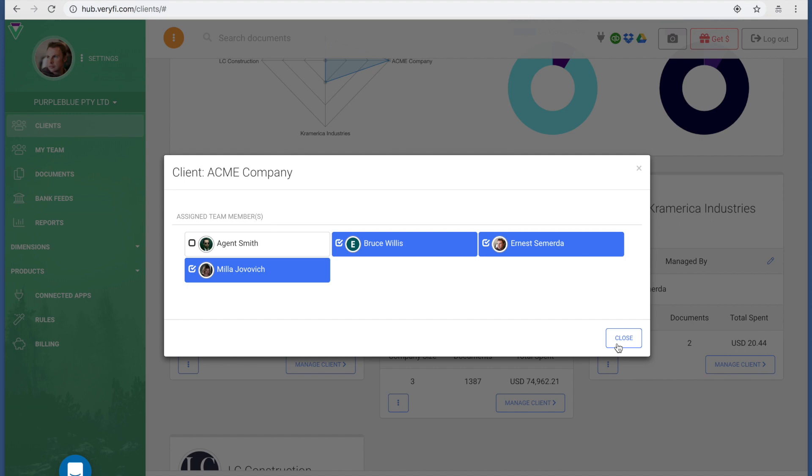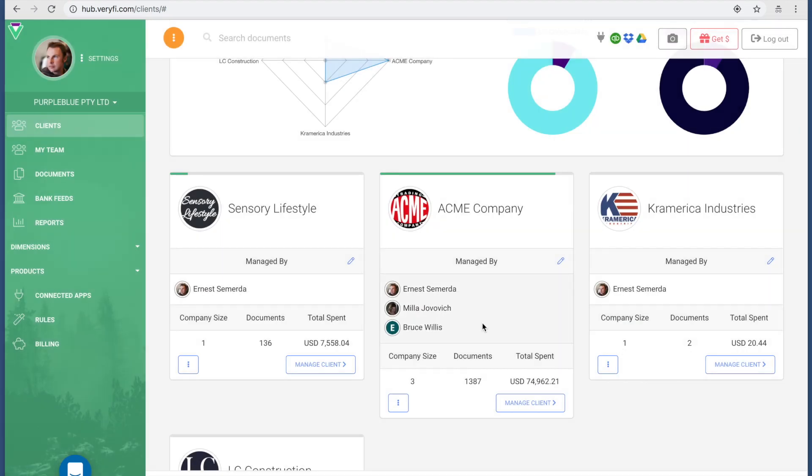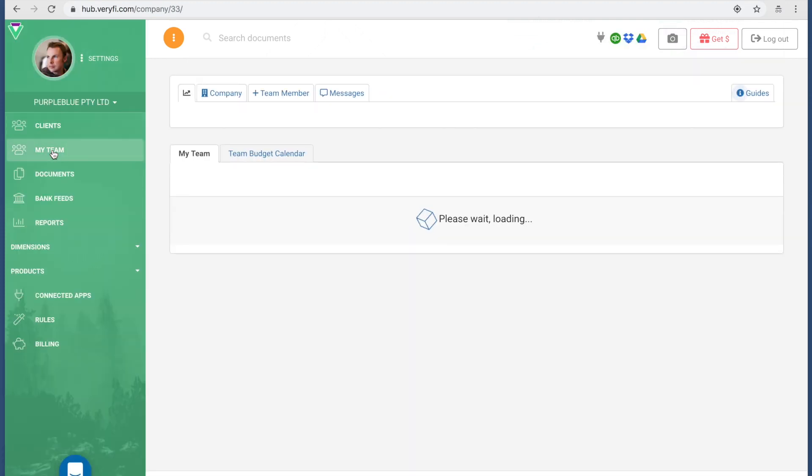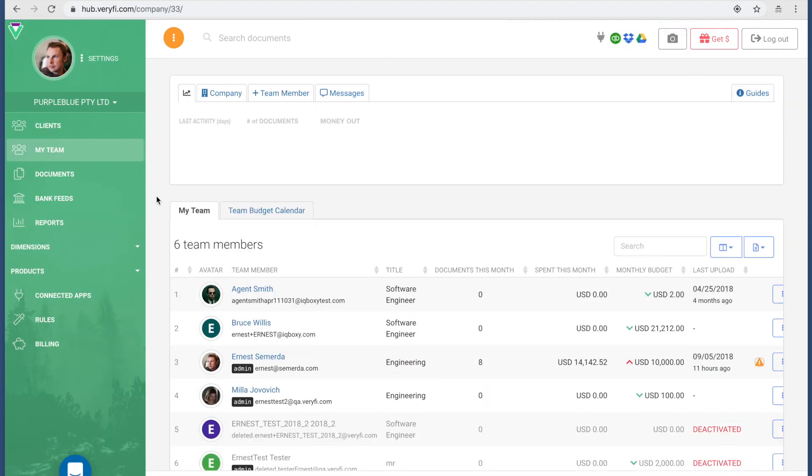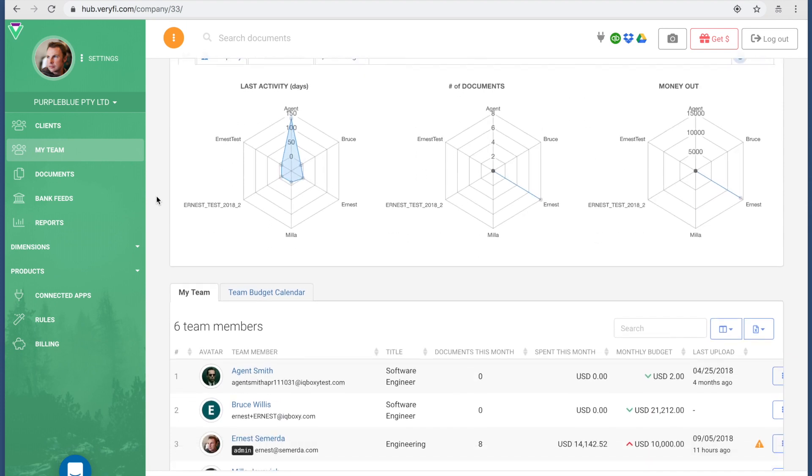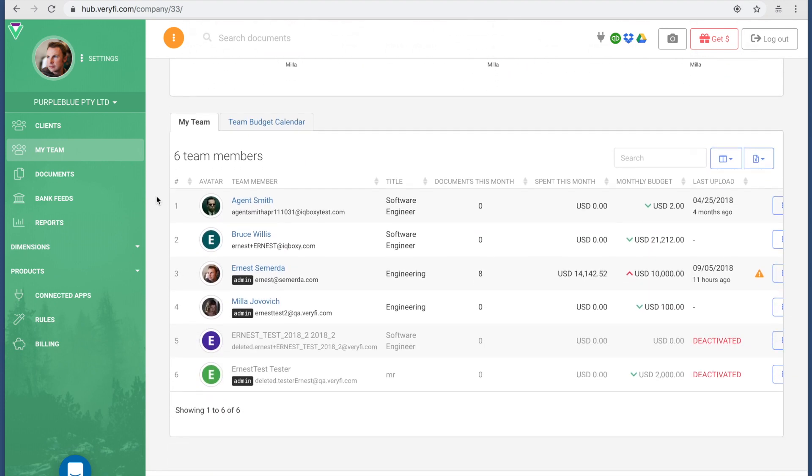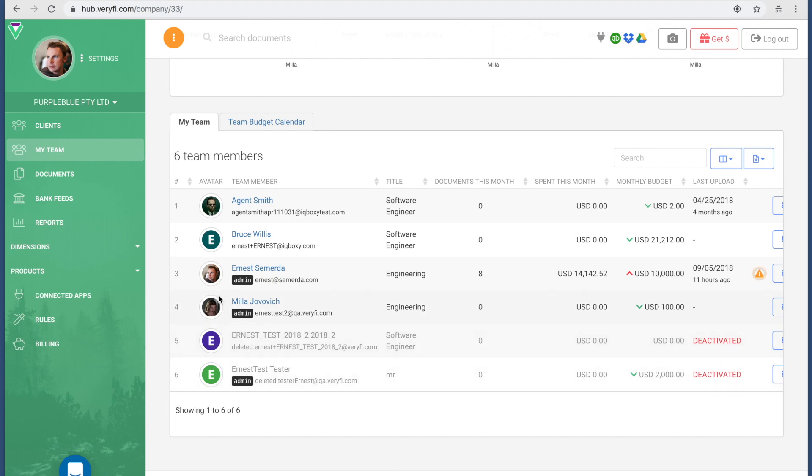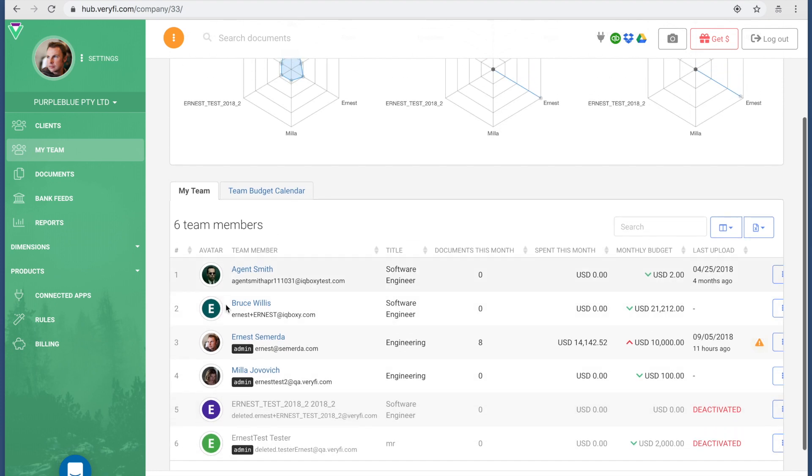You might be wondering where these people came from. These people came from my team. On the far left you're going to see My Team. Let's click on that. Here's my team. There are two demo accounts which have been disabled, but you see there are four individuals including me.